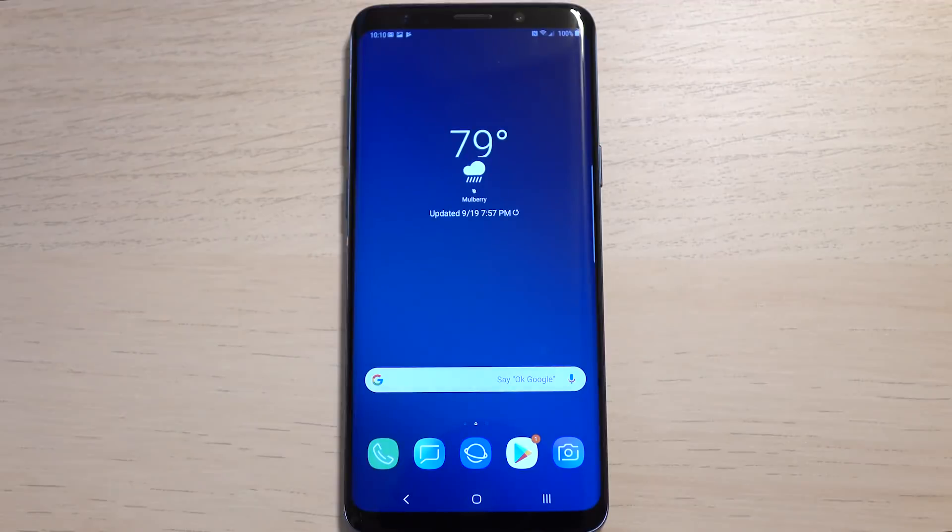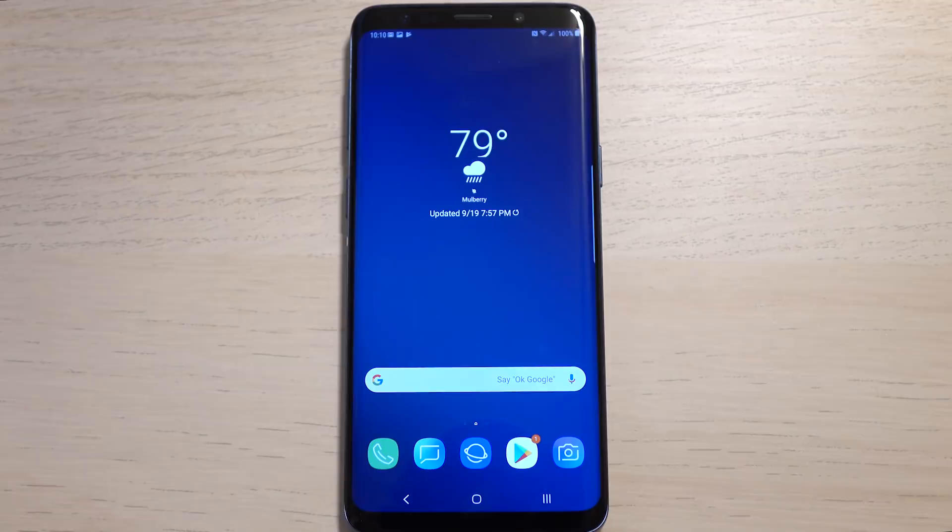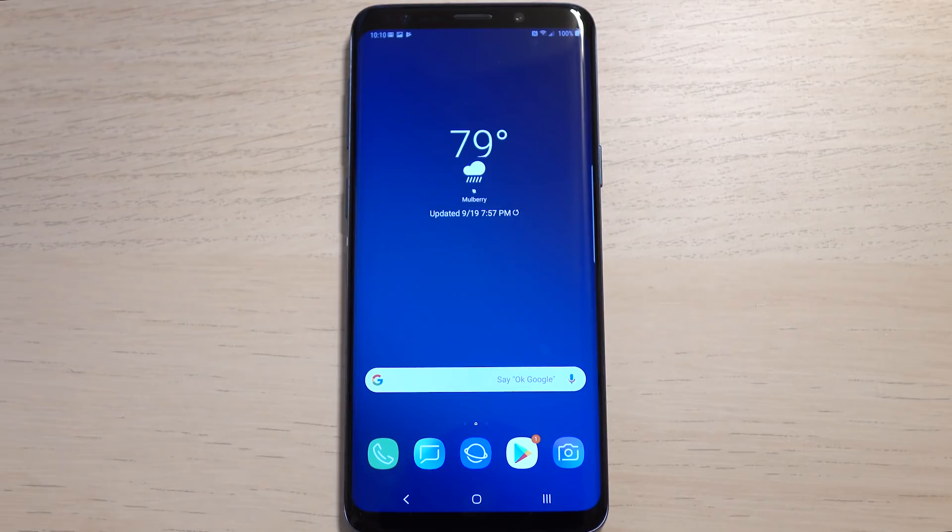Hello everyone, this is Daniel Marchena with XDA Developers, and here today we're taking our first look at Android Pie running on the Samsung Galaxy S9. Let's take a look.